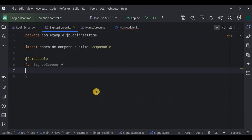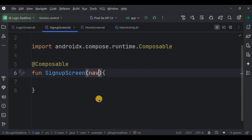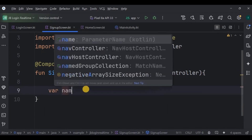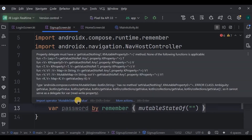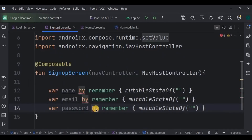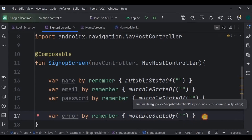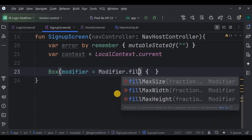Now go to the sign up screen. Here we will create six items: one sign up title, three text fields, one sign up button, and one text button that leads to the login screen. Let's start by adding a NavHostController for navigation, then create variables such as name, email, and password using mutableStateOf. Add required imports, then we need two more variables: 'error' that will store the error message, and 'context' which is used for Toast.